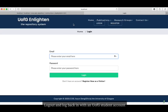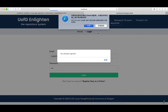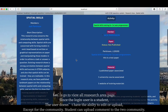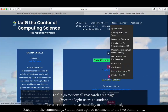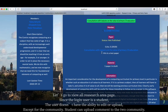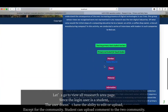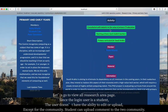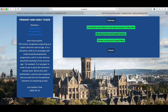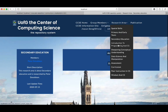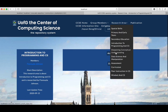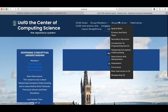Let's log out and log in with the University of Glasgow student account. Let's go to view each research area page with the student account. Since it's a student login, the student cannot edit or upload anything except for posting comments in the community. All research area information is up to date with activities and events.